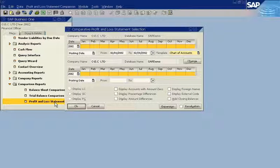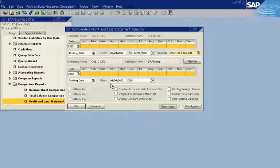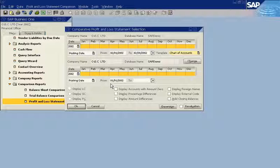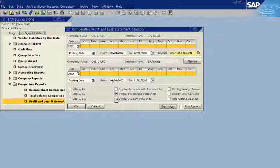With SAP Business One, you simply activate the profit and loss statements, specify the desired time periods, and instantly view comparative data.